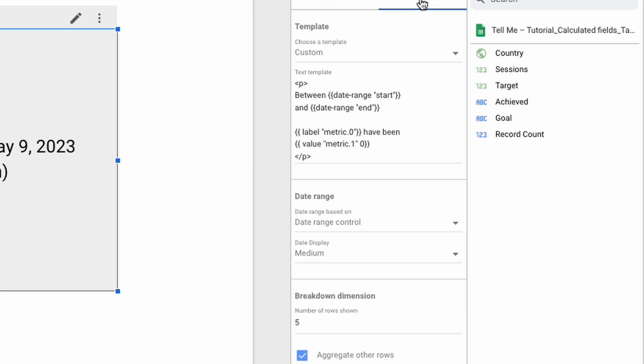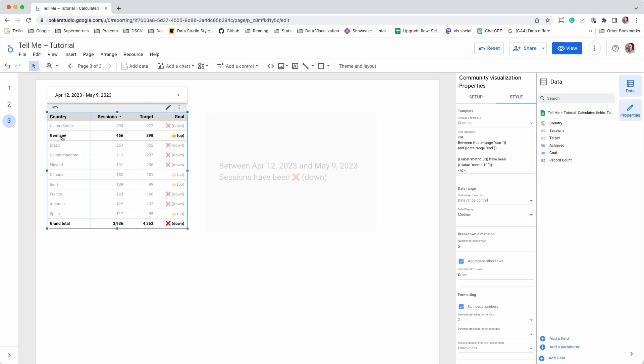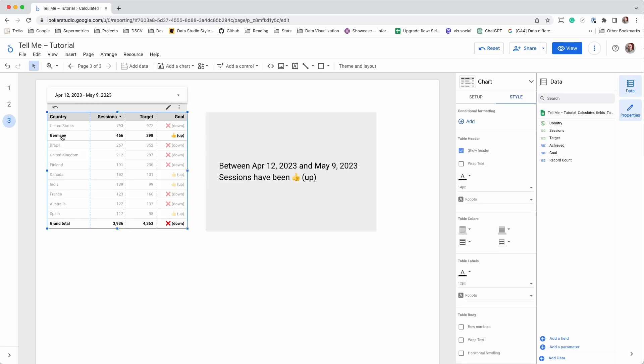The template text is much easier to read, as it simply returns the value of the calculated field. We can now use the table as a filter to change the message of our chart.